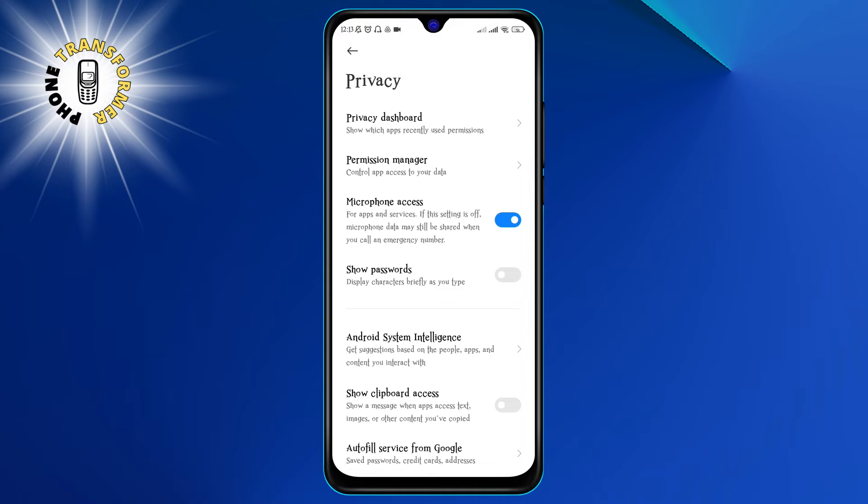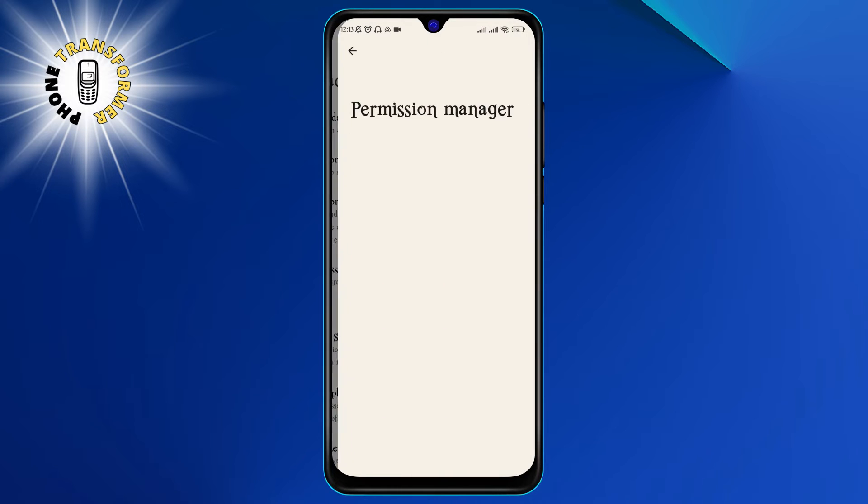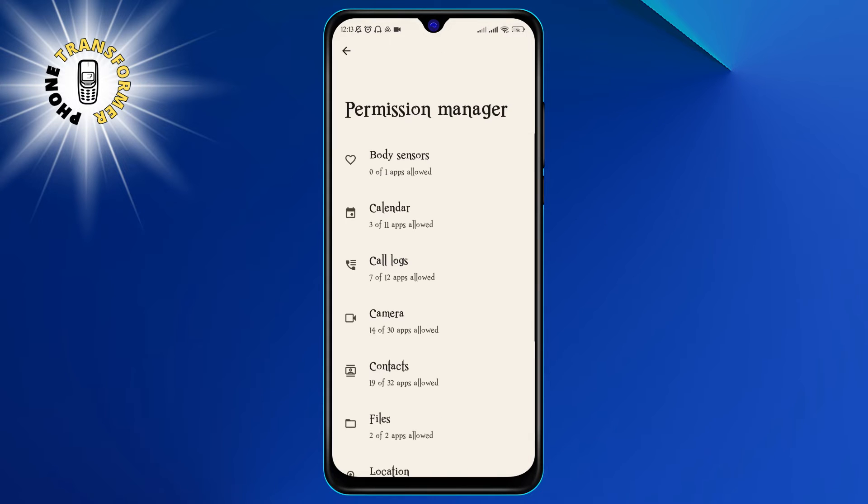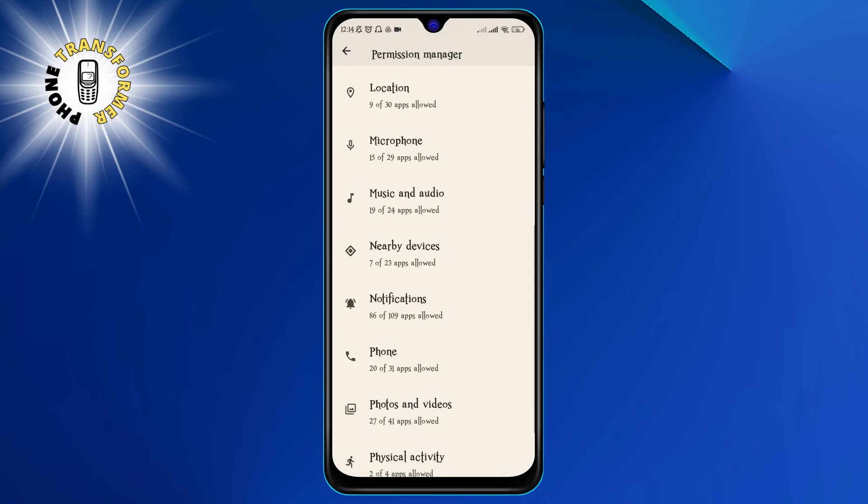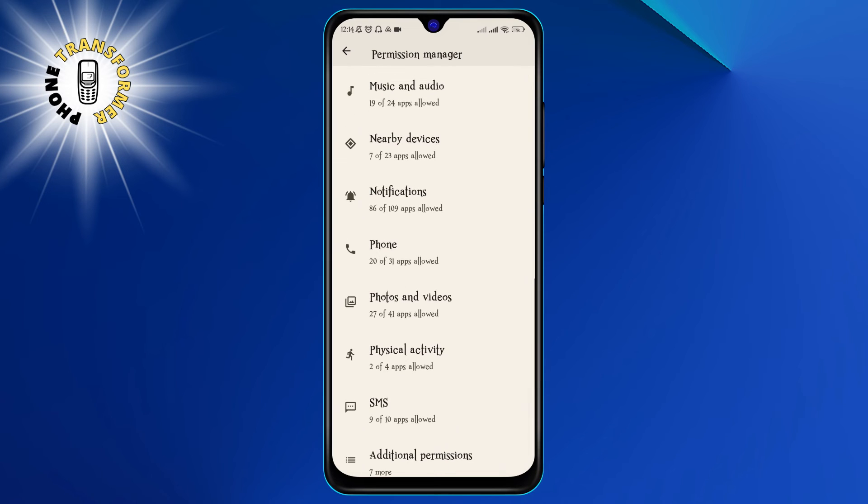Step 3. Once you are in the Privacy menu, you need to tap on the Permission Manager option. This will show you a list of all the permissions that your apps can request, such as location, contacts, camera, microphone, etc.